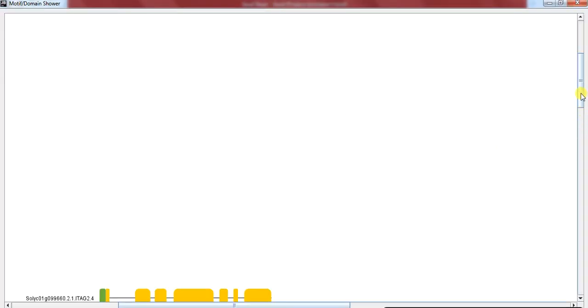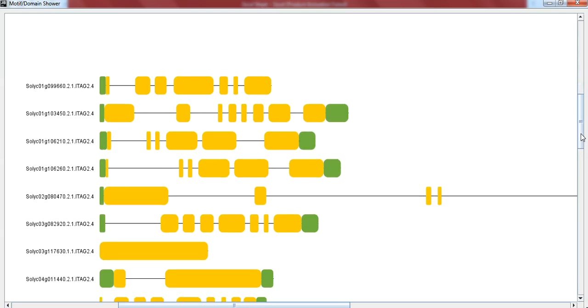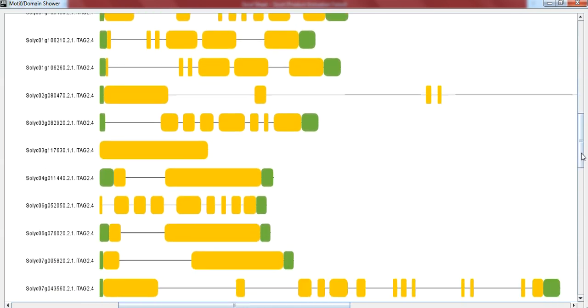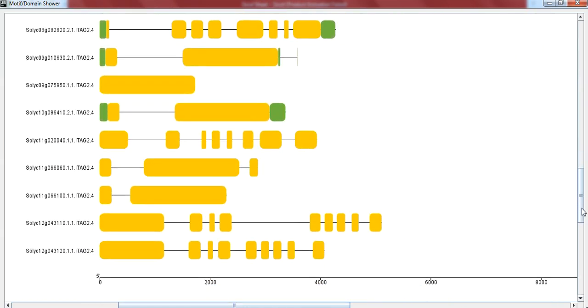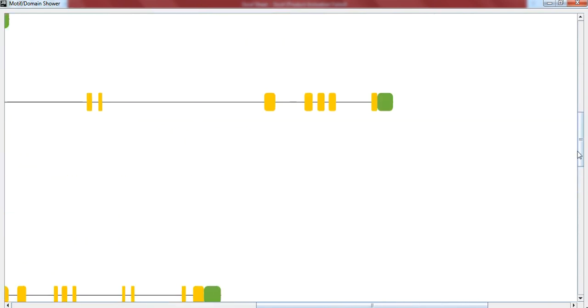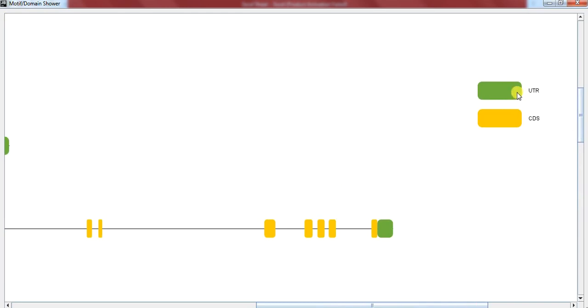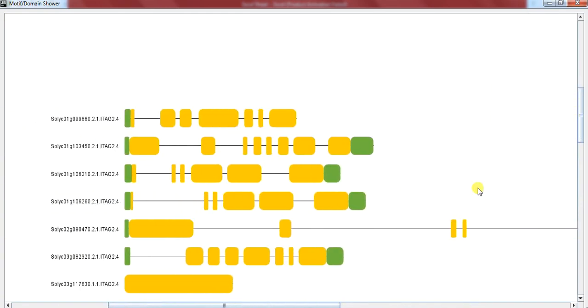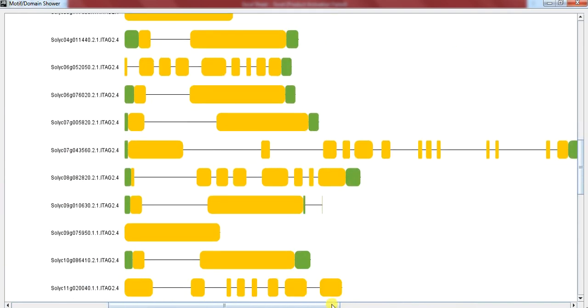So we have got this exon intron figure. Here the green one, the yellow one are the CDS or coding sequences.